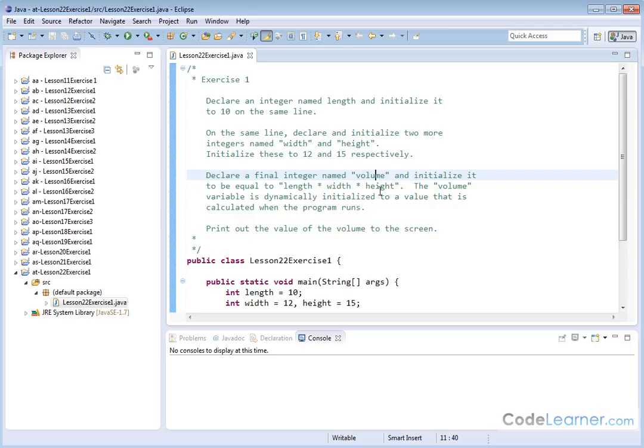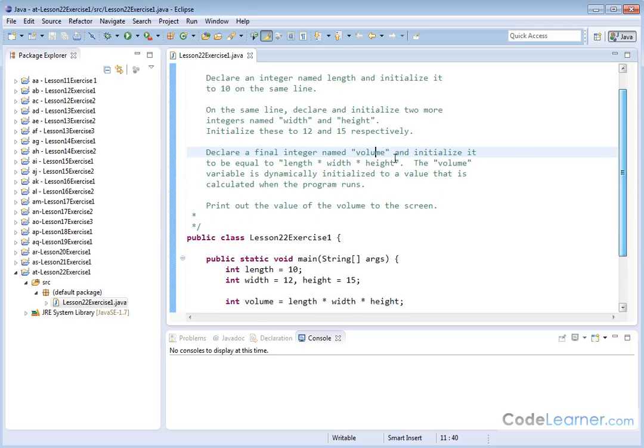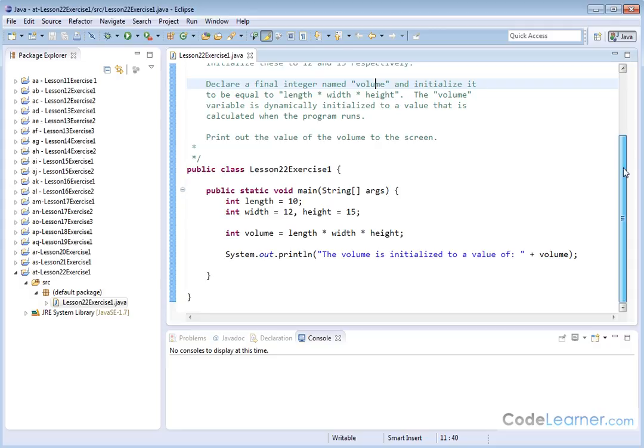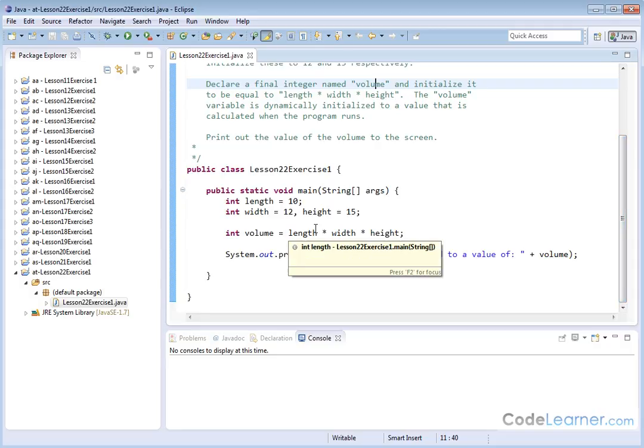And note that when we do this, the volume variable will be dynamically initialized to a value that's calculated when the program runs. This sounds complicated, but it's really easy to understand. Basically, it's a very simple little program.